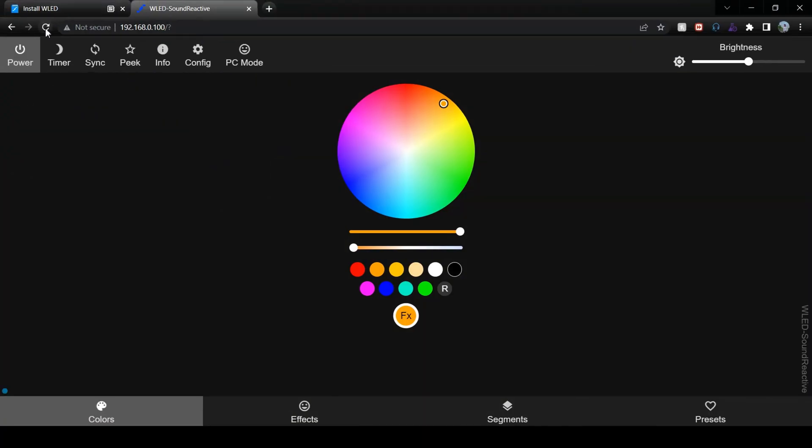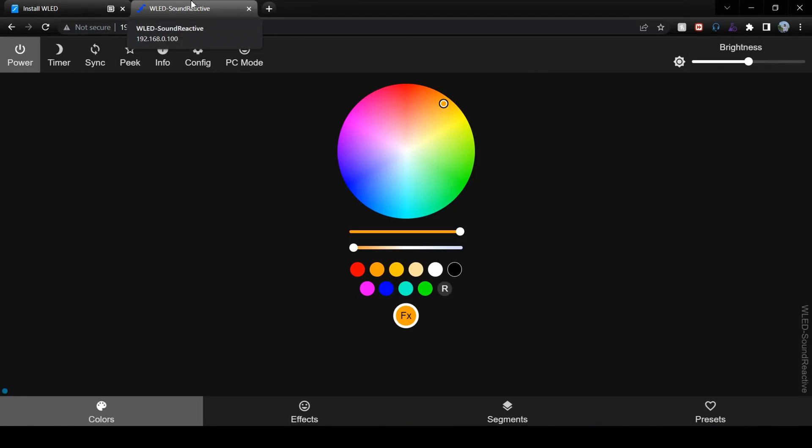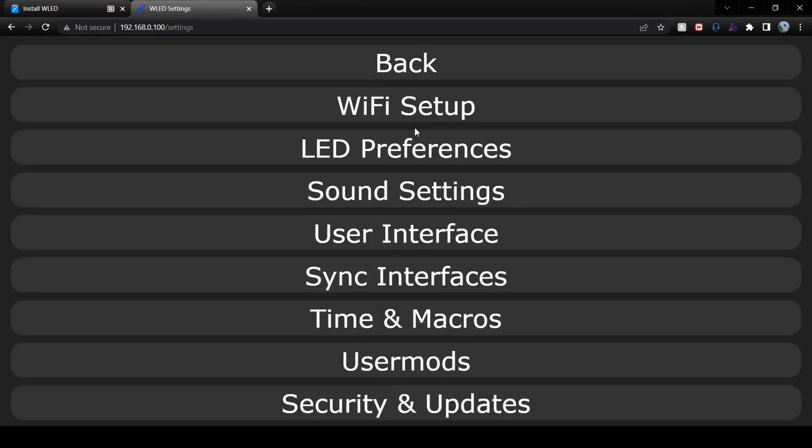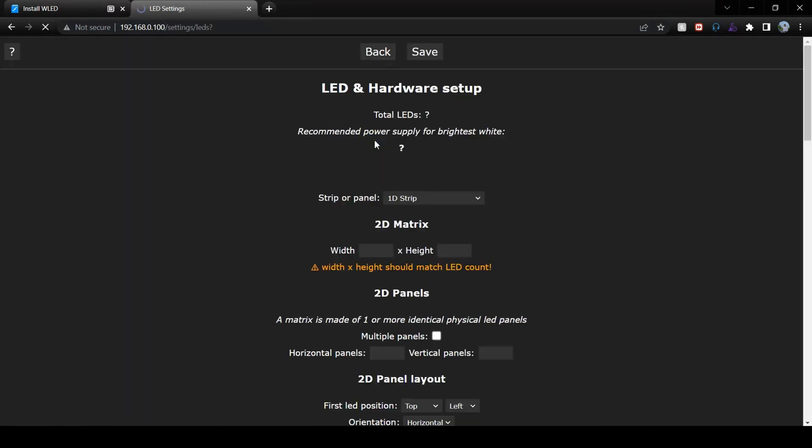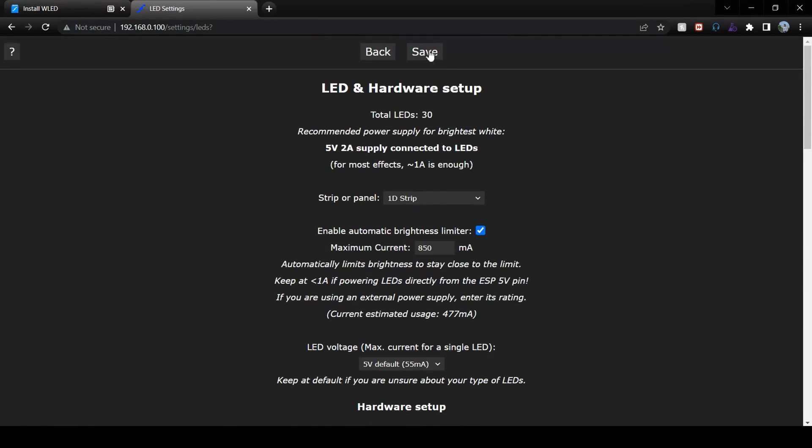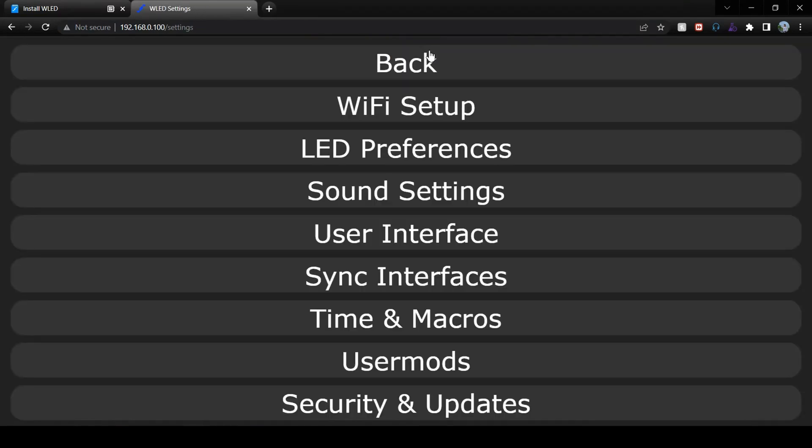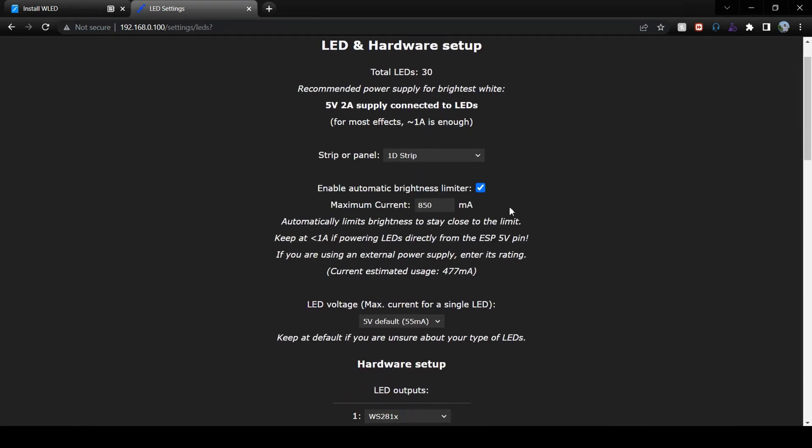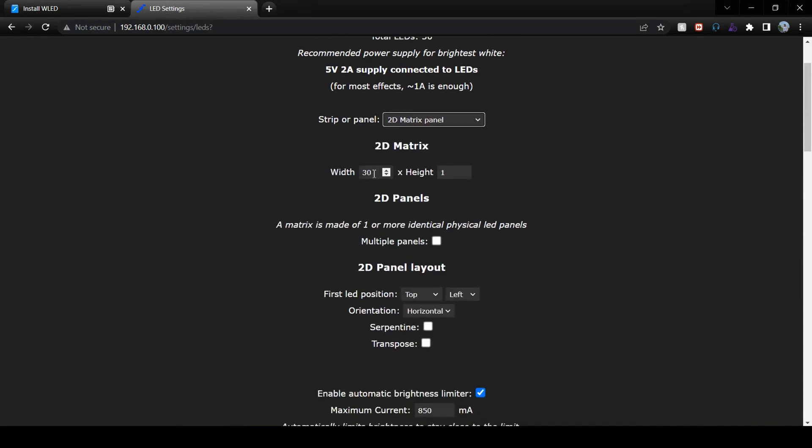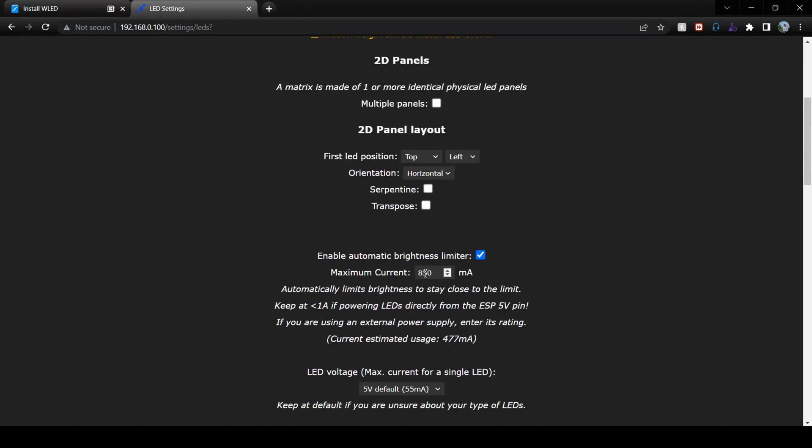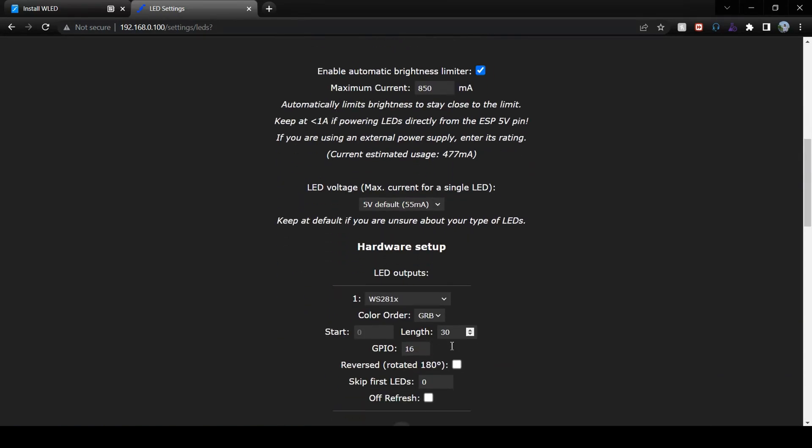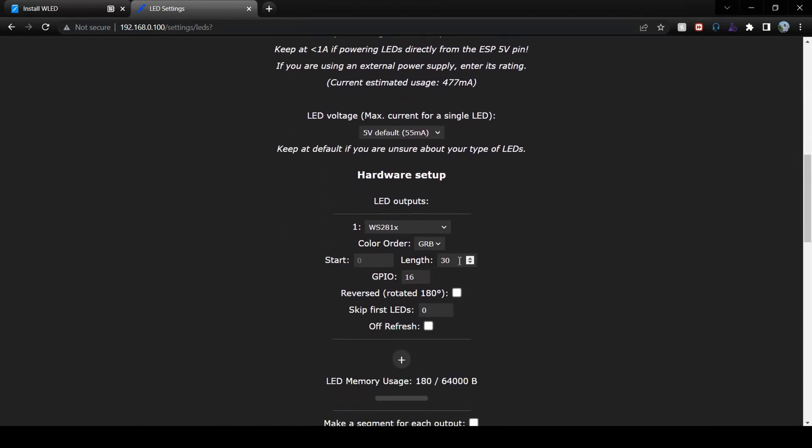Once that is done, just connect the ESP board with the computer and open the IP or WLED home page again. Once the home page is loaded, go to config LED preferences and select the GPIO data pin. In my case, it is GPIO 16. Select that and click on save. Again, open same page and this time select the strip or panel option and select 2D matrix panel. Select width 8 and height is 32. Select the total length of LEDs to be 256 and save.